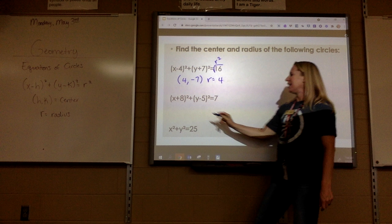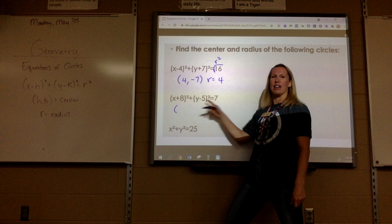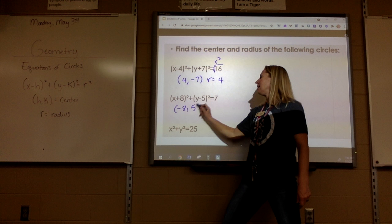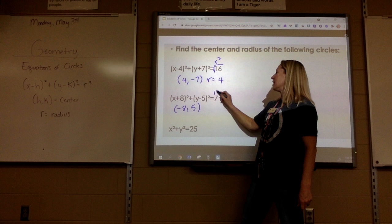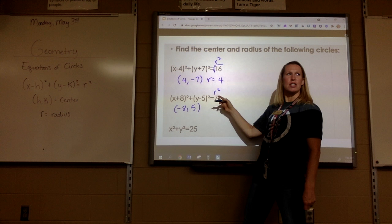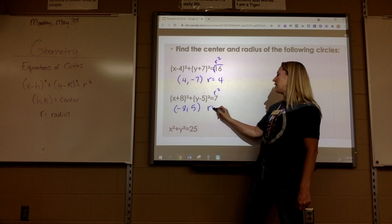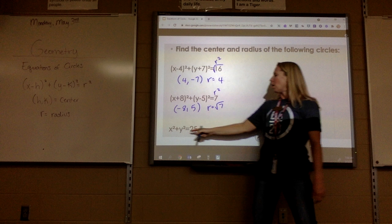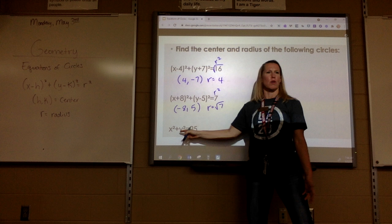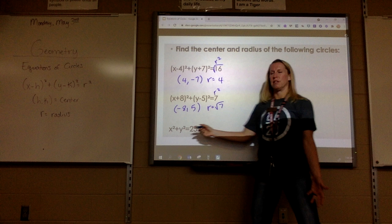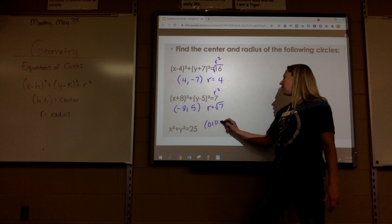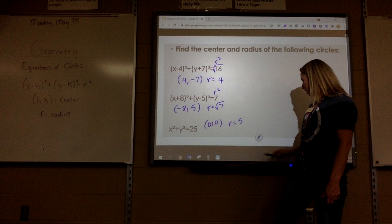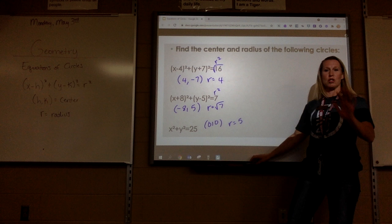What is the center here? Negative 8, negative 8 comma 5. And then this is r squared. If I take the square root of 7, it's just radical 7. What would the center be here if it's just x squared plus y squared? Zero, zero. And then the radius would be 5. So that's just review from Friday.